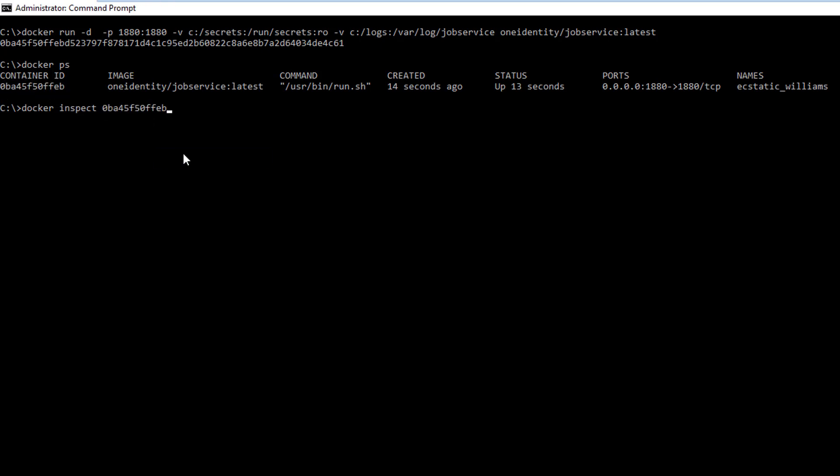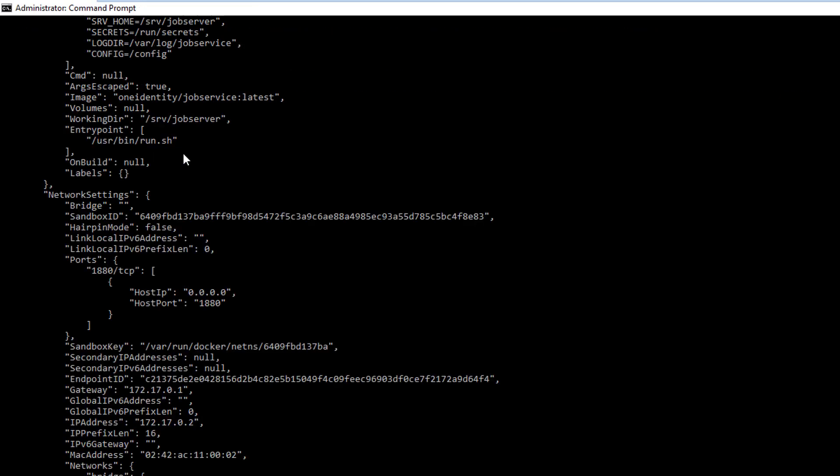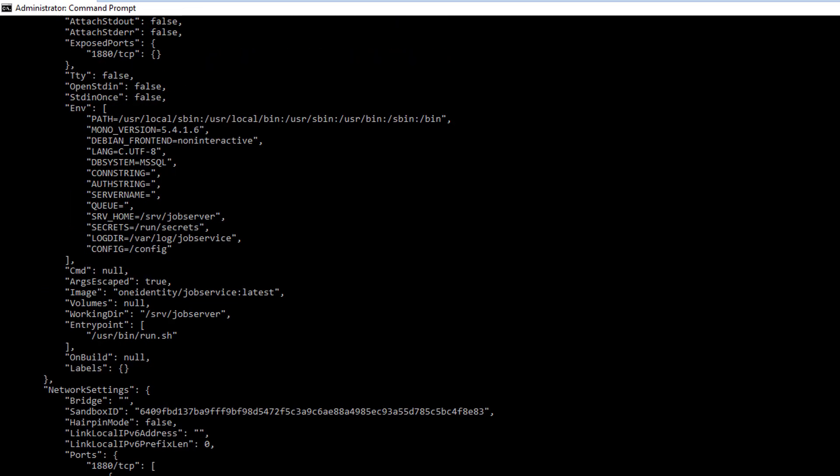If you have a variable exposed without secrets, you should see the variable data here. But as you can see, our containers are completely empty.